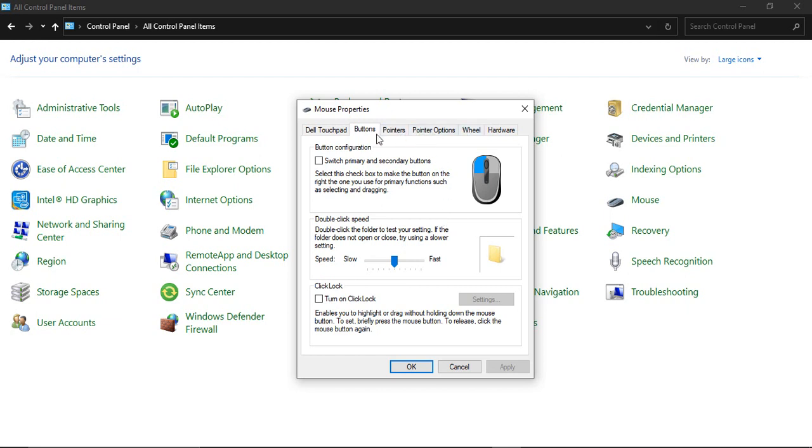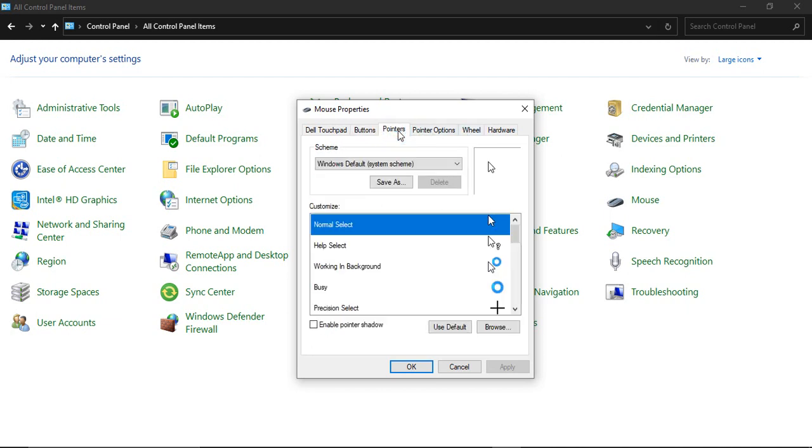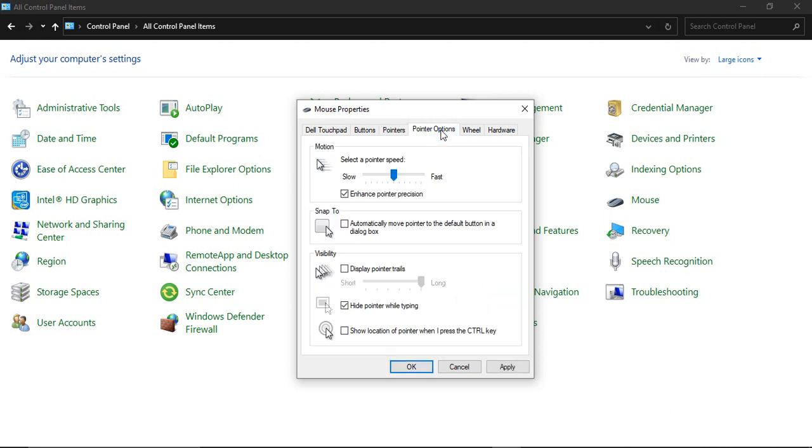Then go to the Pointers tab and make sure you select Use Default. Go to Pointer Options. Here, make sure the pointer speed is set somewhat towards Fast—not in the middle, but skewed towards fast. Make sure Display Pointer Trails is unchecked and Hide Pointer While Typing is checked.